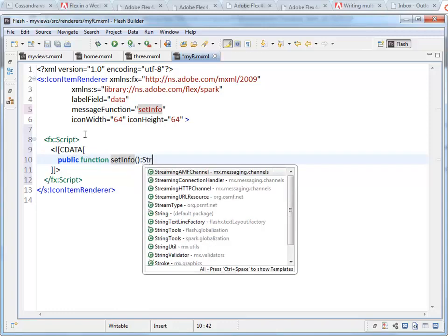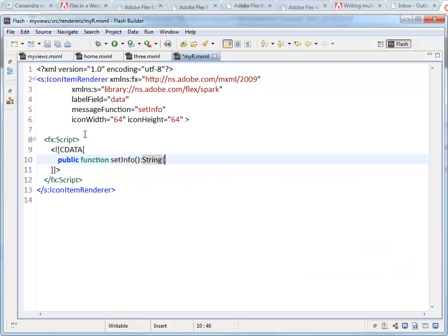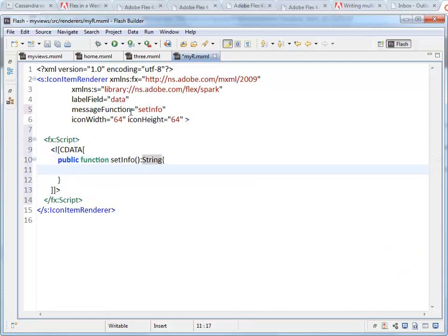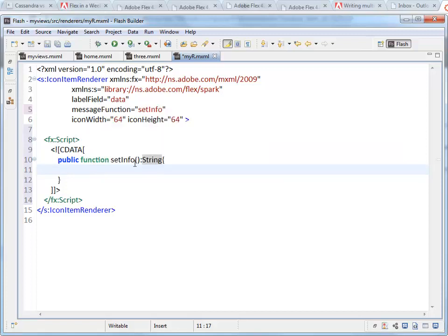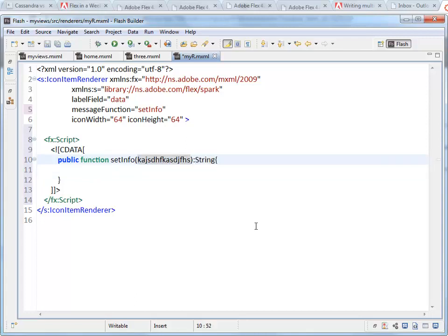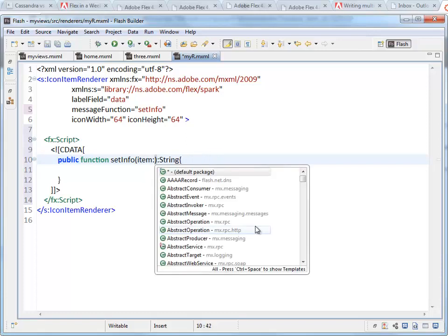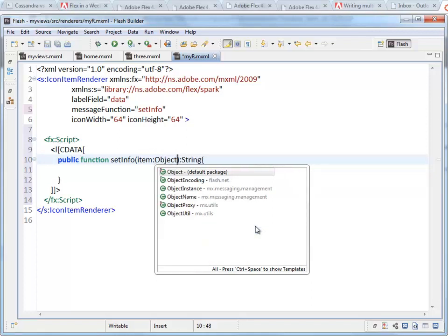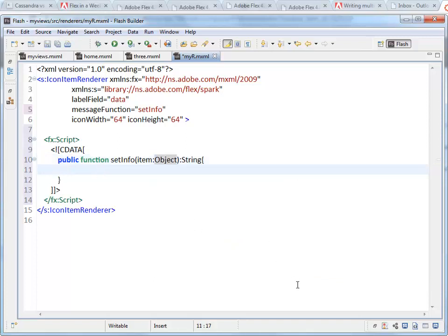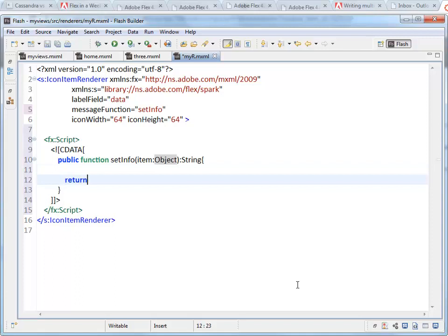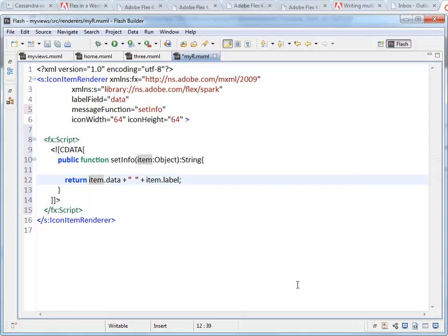I'm going to create a function called setInfo. It's going to give back to the item renderer a string, because that is what needs to be set inside the message field as a string. It will give me something that I can call anything I want. I'm going to use the variable name item, because that makes a bit more sense. Now what's being passed in here are each of the objects out of our bound data set. The array list that is filled with objects, that's what's coming in here. So we're going to say object. So we have to return a string.